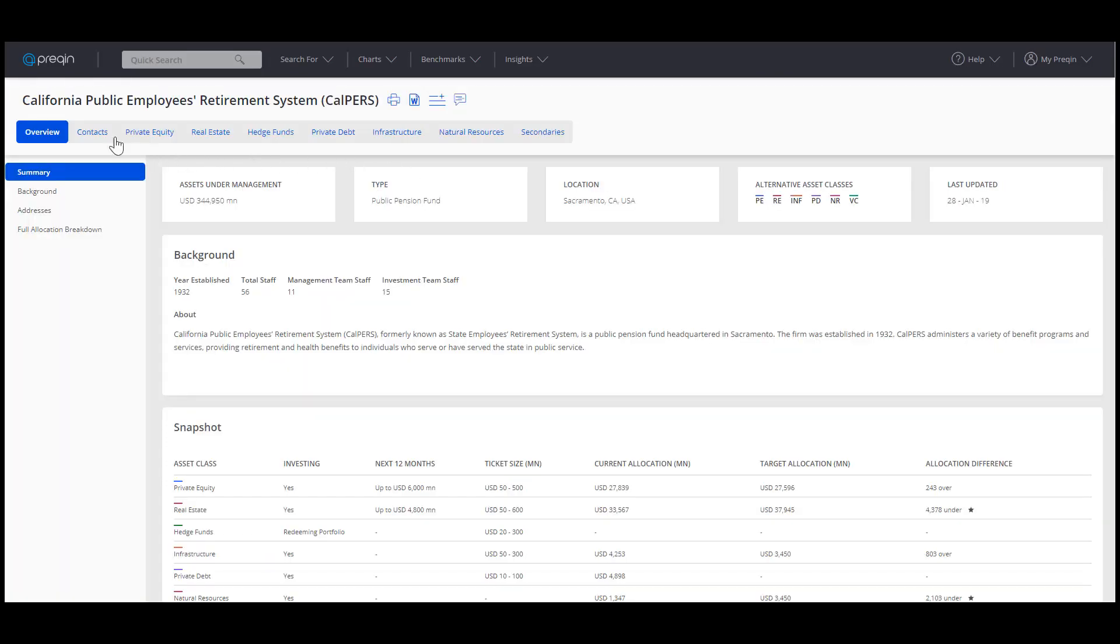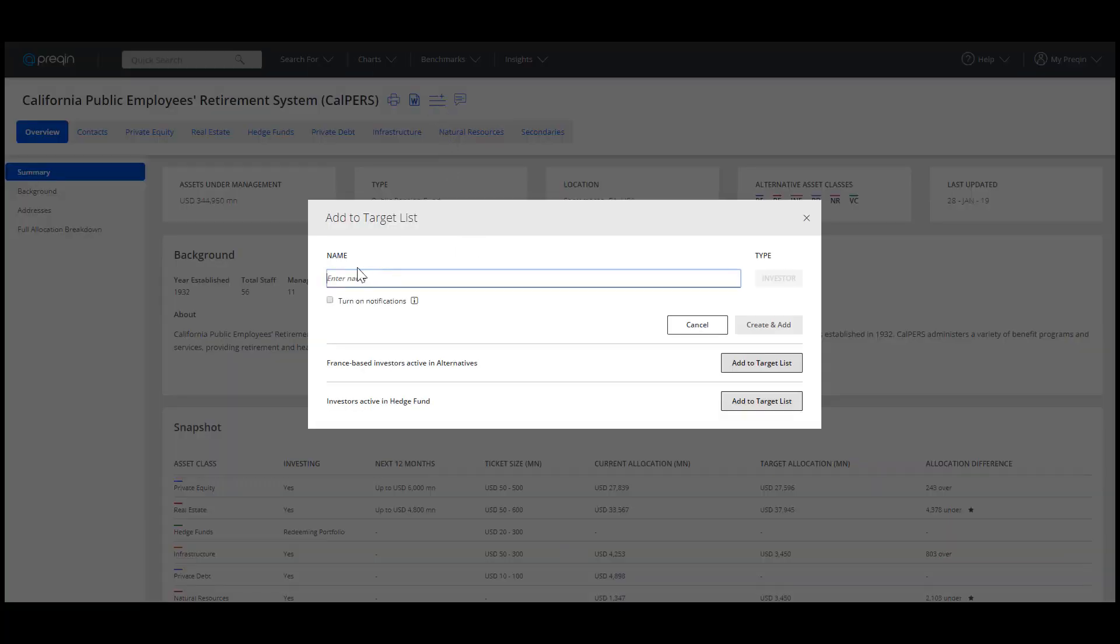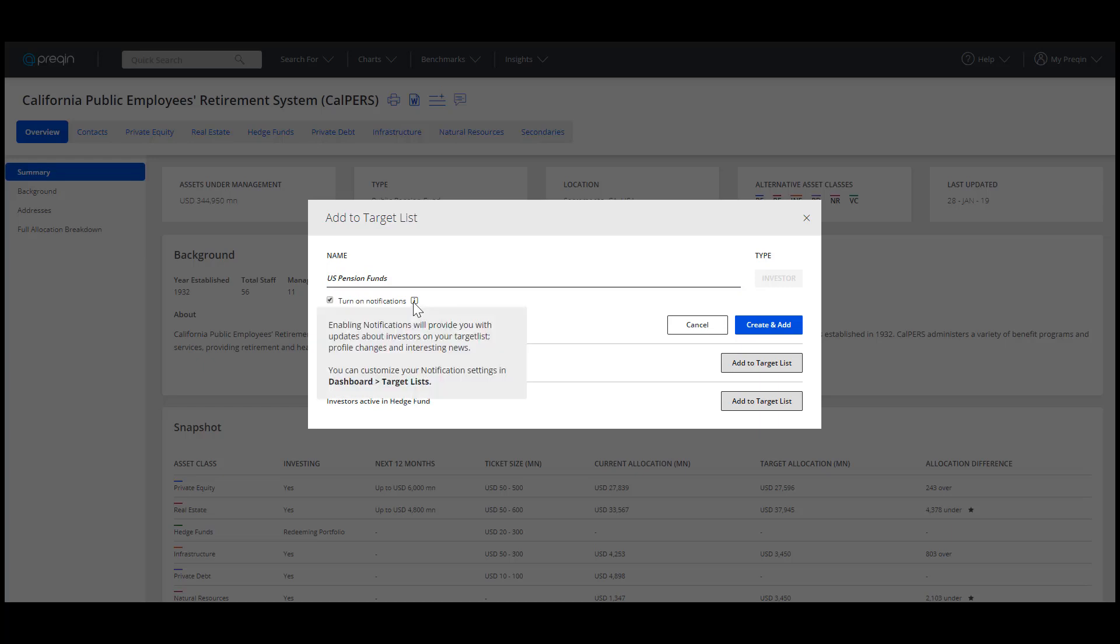Next to the name, there are four icons. Add to target list is the icon with three horizontal lines and a plus in the top right corner. Clicking it will bring up the dialog box. Creating a new list with this profile is simple. Enter a name, check the box if you want email notifications about changes to profiles on your list, and hit Create and Add.